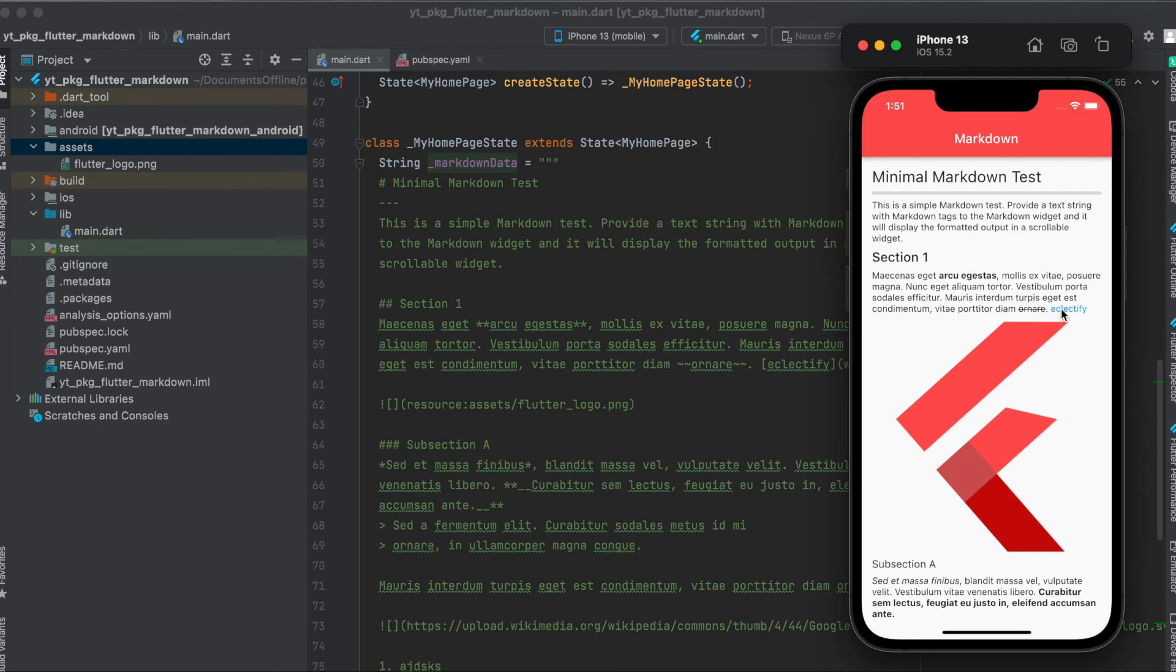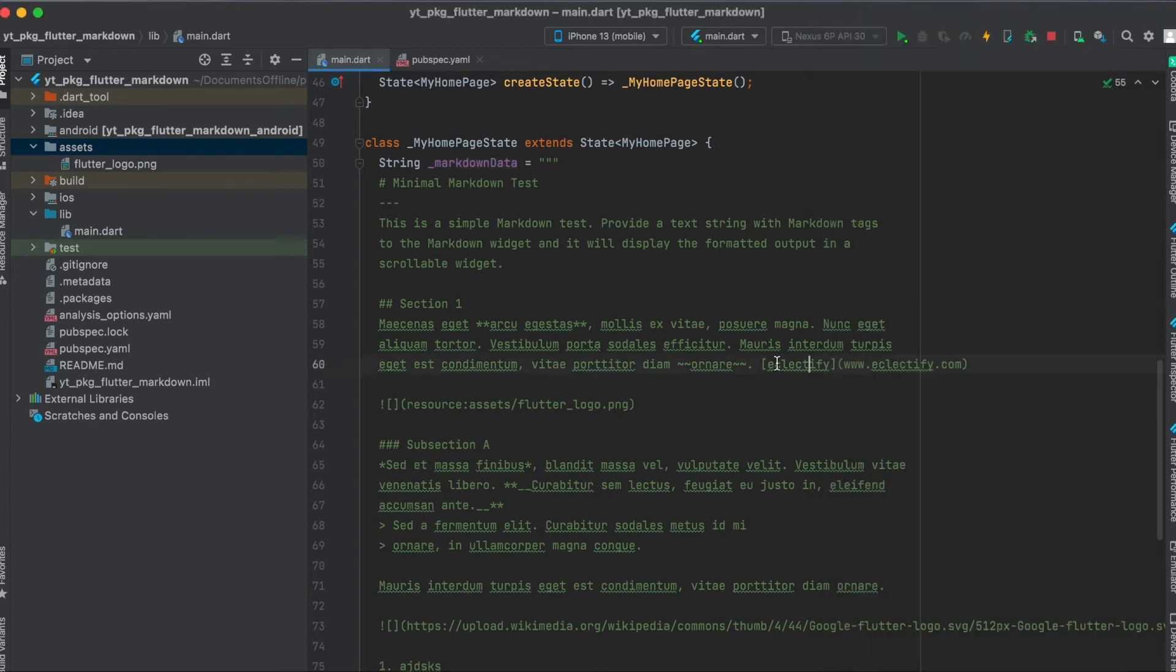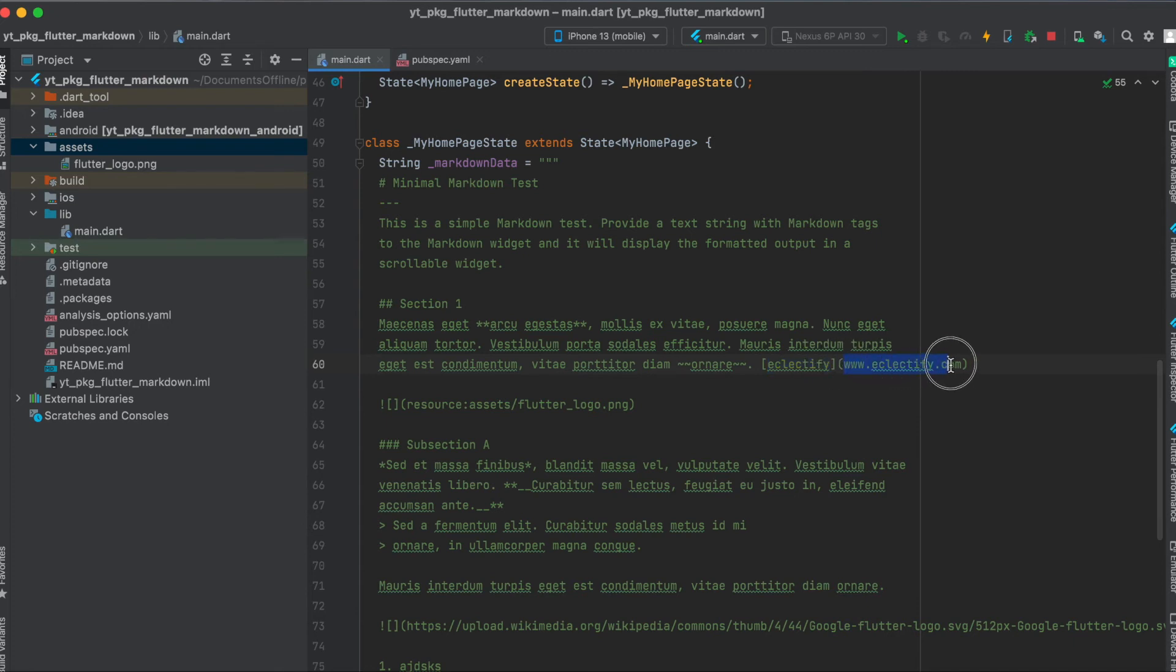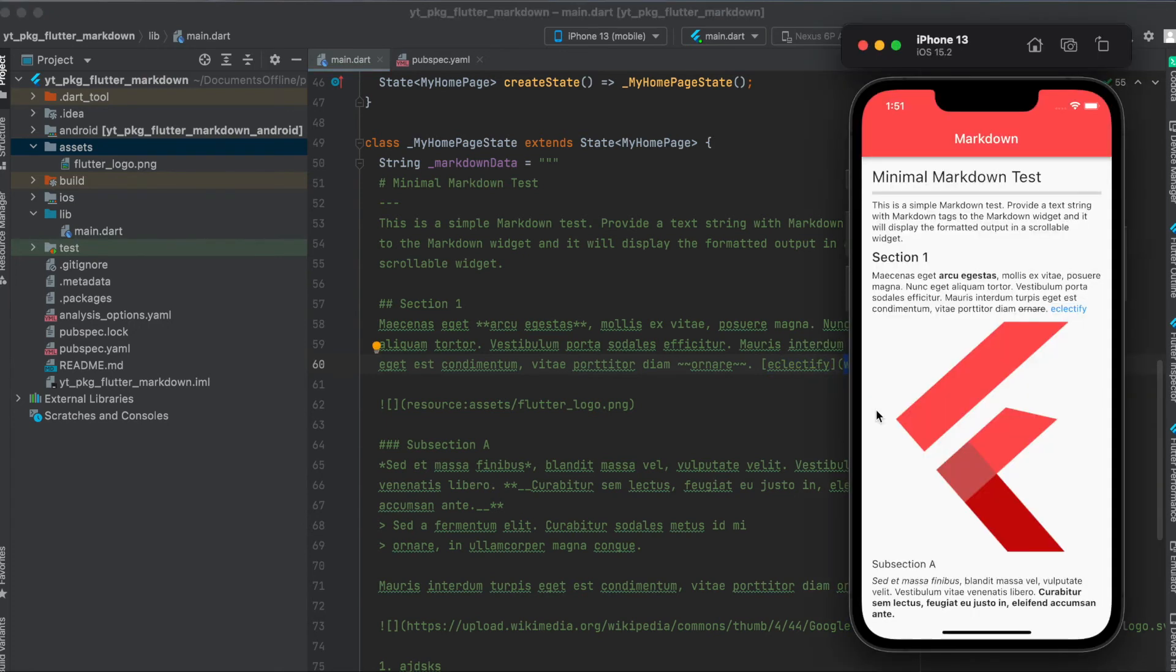If you want to have a link, then you write this in squared brackets, whatever should be displayed to the user, and then within parentheses the link itself.